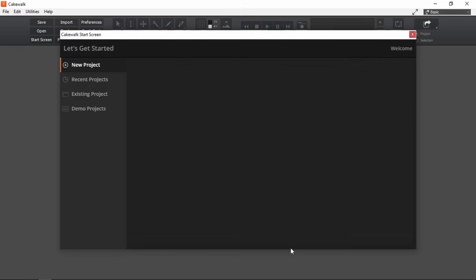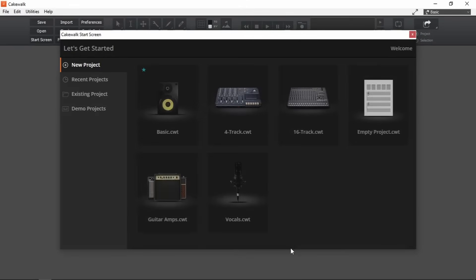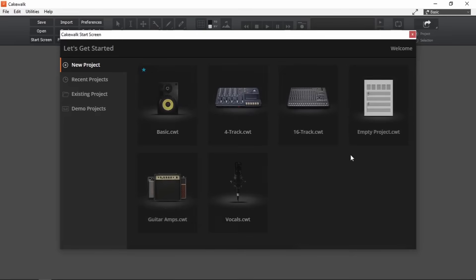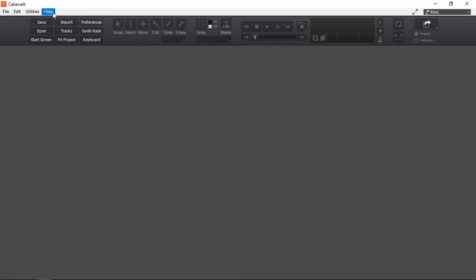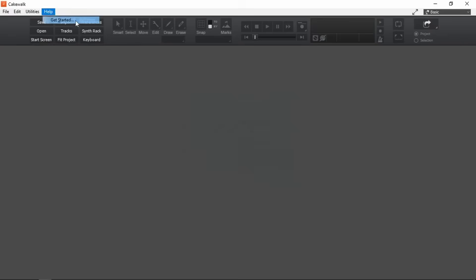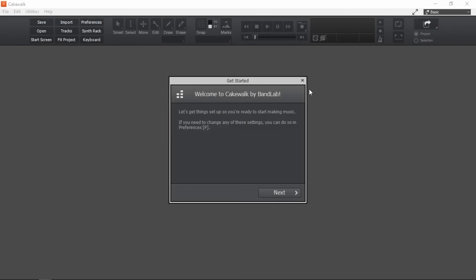Now this window is called the start screen. I'm gonna close this window so that I can show you where you can open the get started window. Just in case if you need to. It's from help. And get started. Alright. Close.